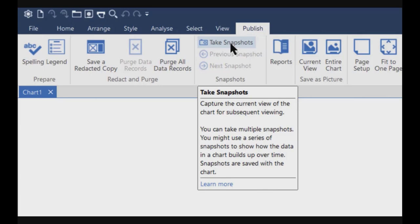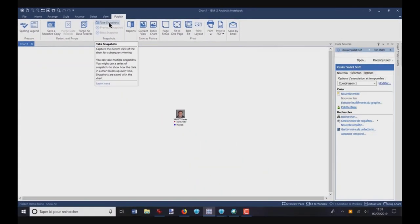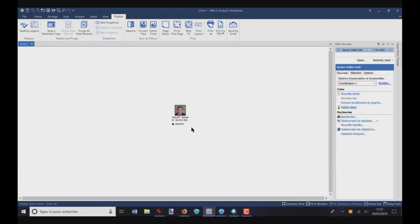Basically, the use of this function will allow you to take different pictures or snapshots of a chart, and it will be used to show the evolution of the analysis of a chart. Let me show you how it's working. Here, I'm connected to an iBase database with fake data, and I've got this person here on the chart.